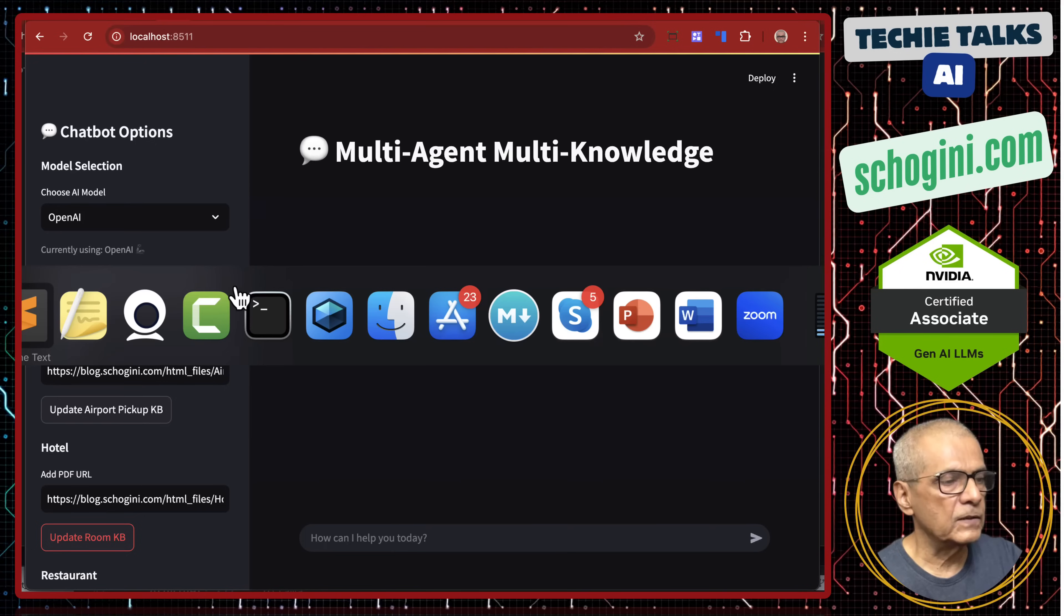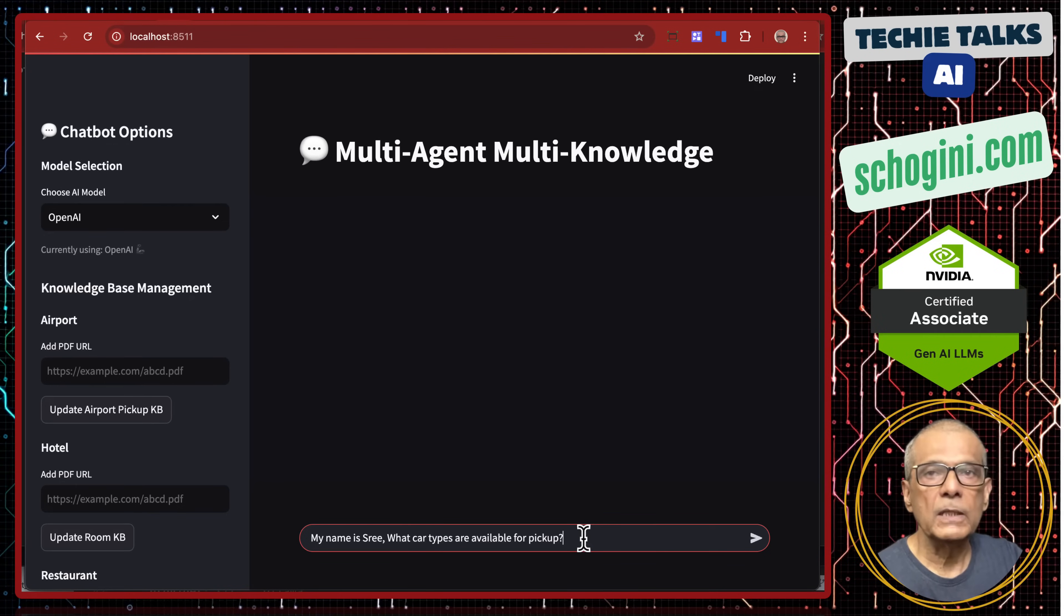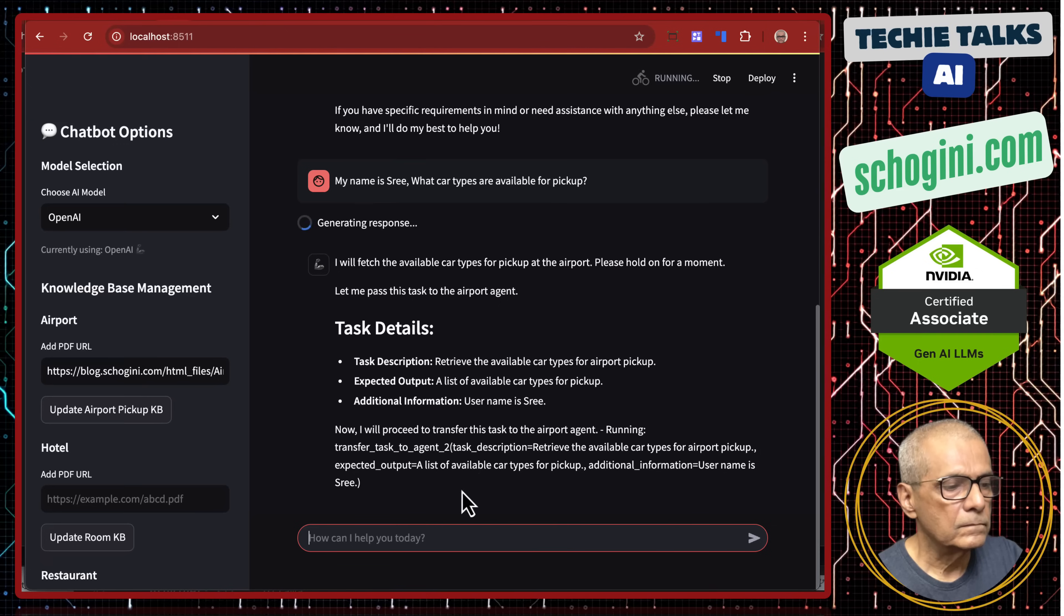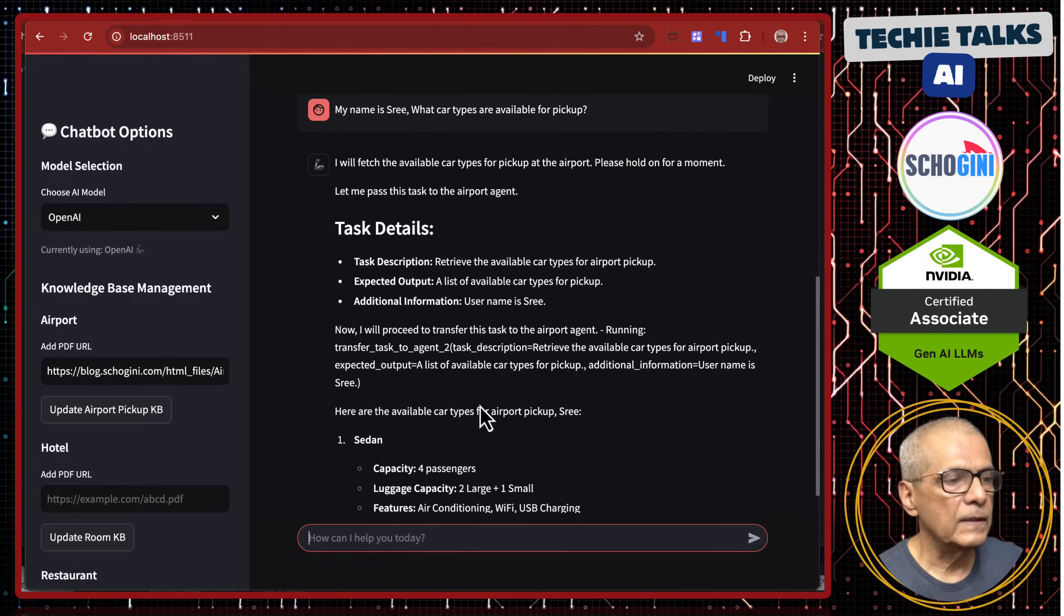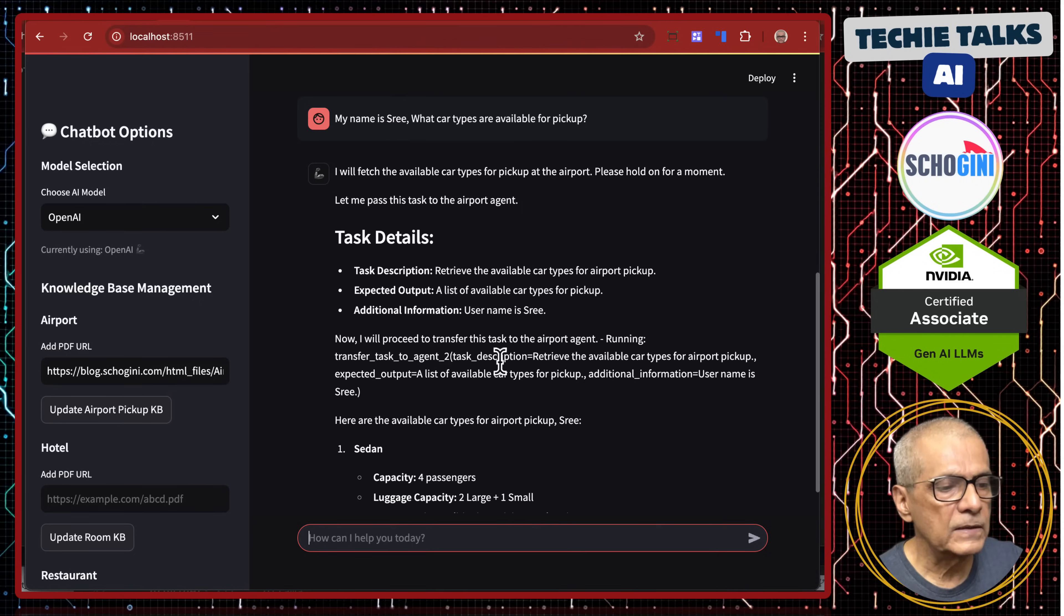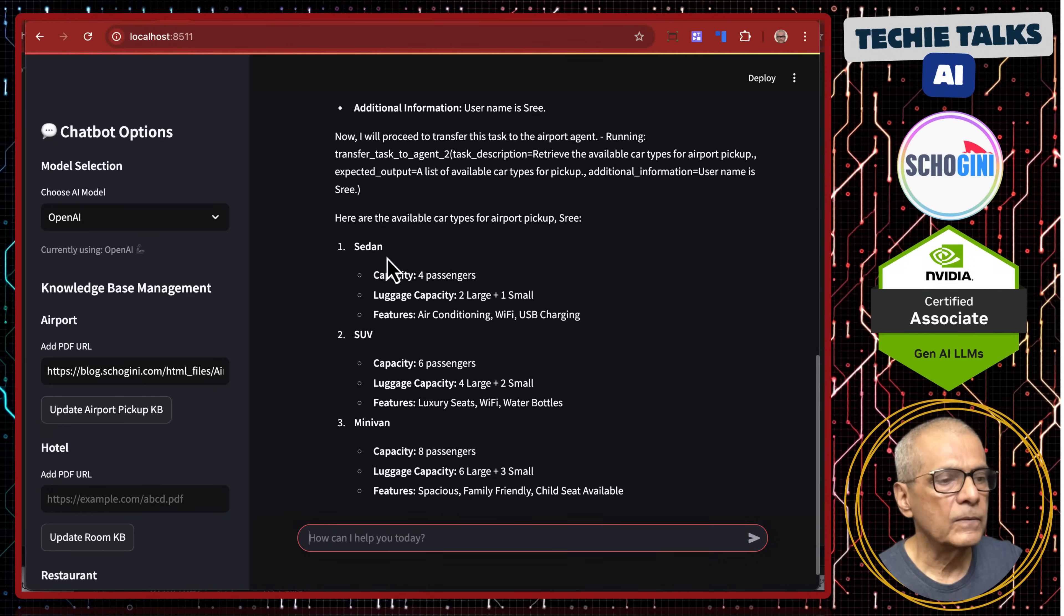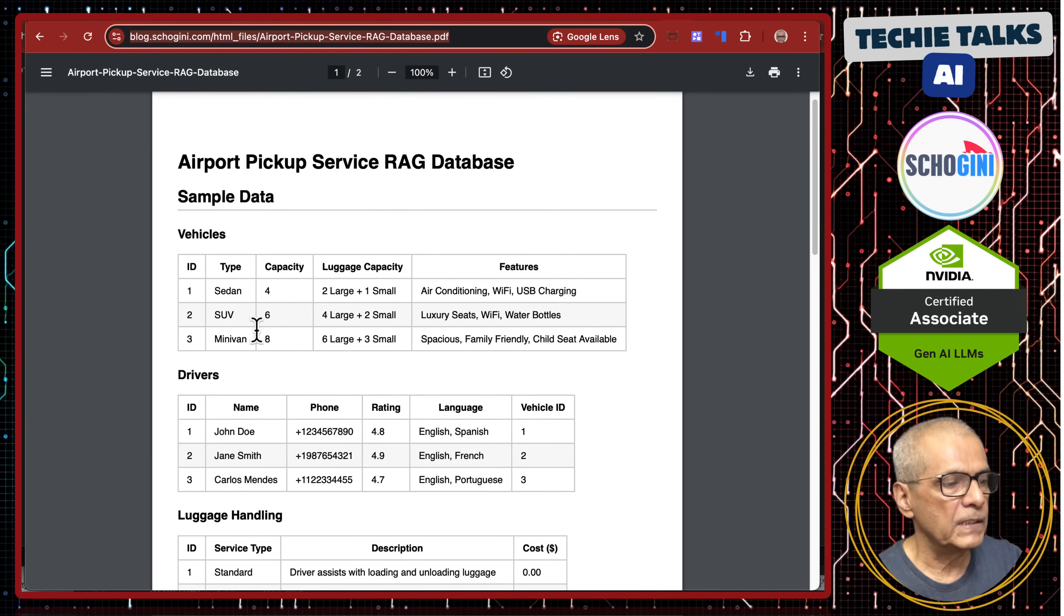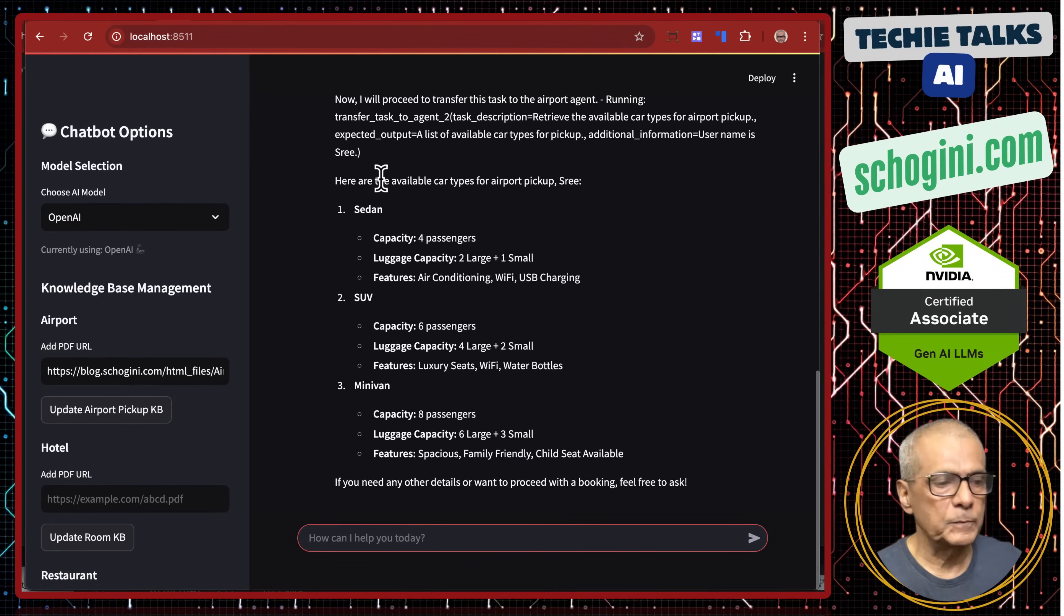Now, let us ask the question to our team. So, my name is Sri. What car types are available for pickup? See, see here I have asked my name is Sri. What car types are available for pickup? And what it has done is it is passing the task to agent 2 and agent 2 has picked up that specific knowledge attached to that agent 2 and it is giving us the information from the pickup service. See sedan, SUV, minivan. Clear? So, this way users query is correctly passed on to different domain experts.